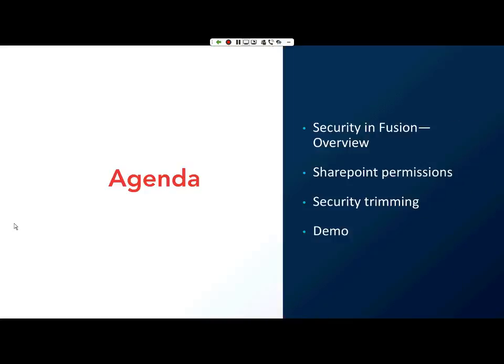I'll be going over a brief overview of security within Fusion, SharePoint permissions, security trimming, and then finally a demo.